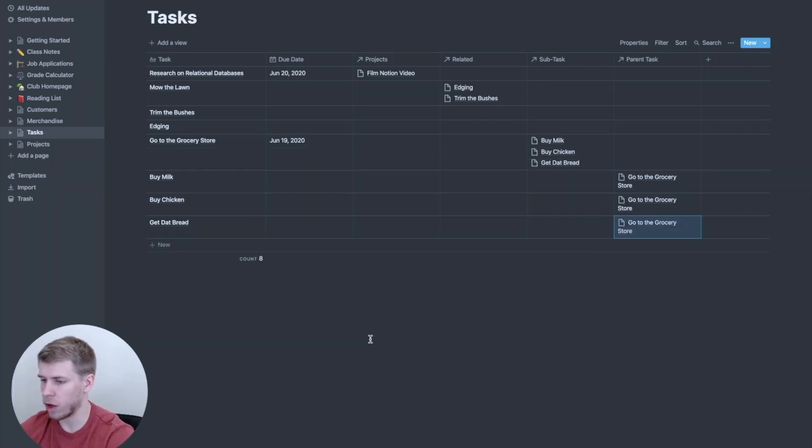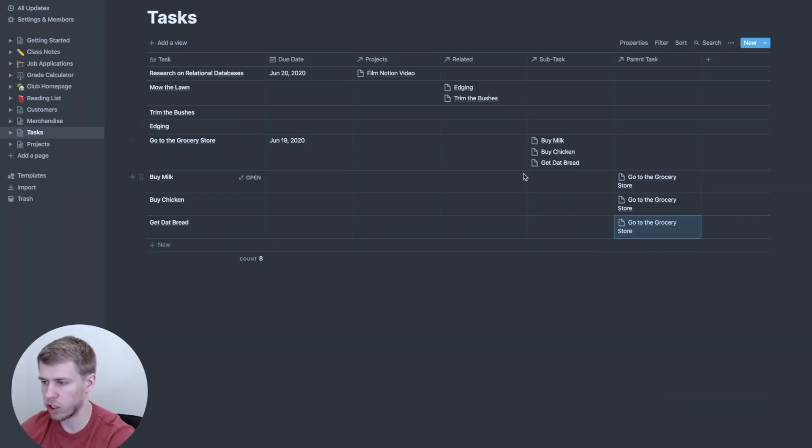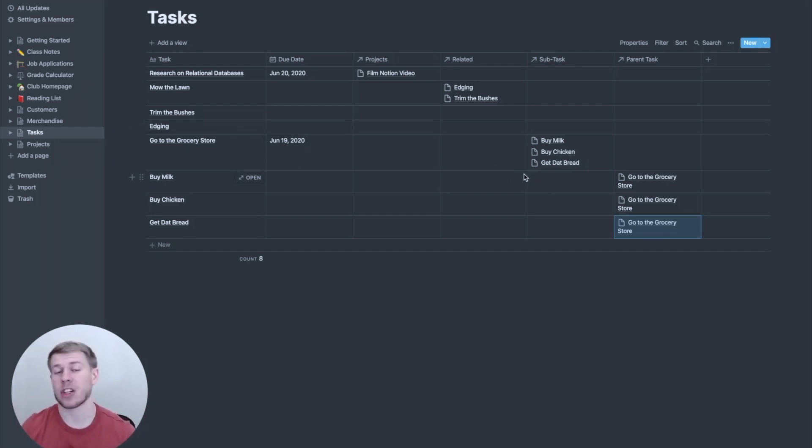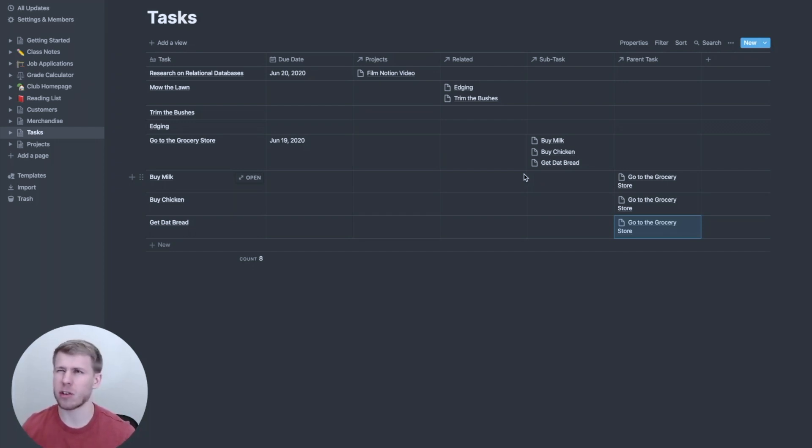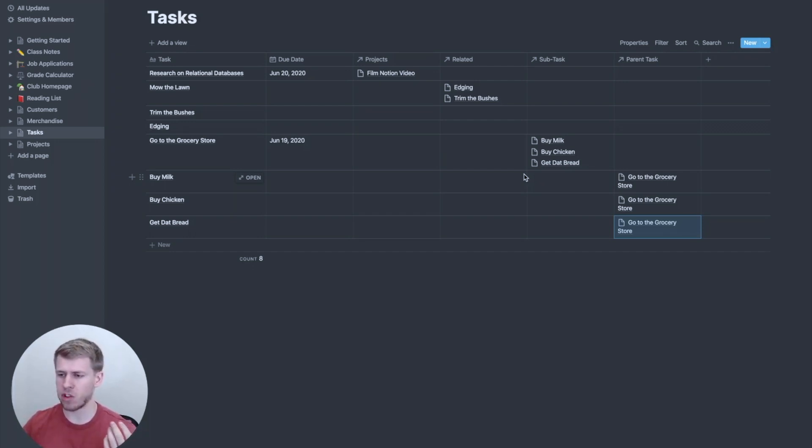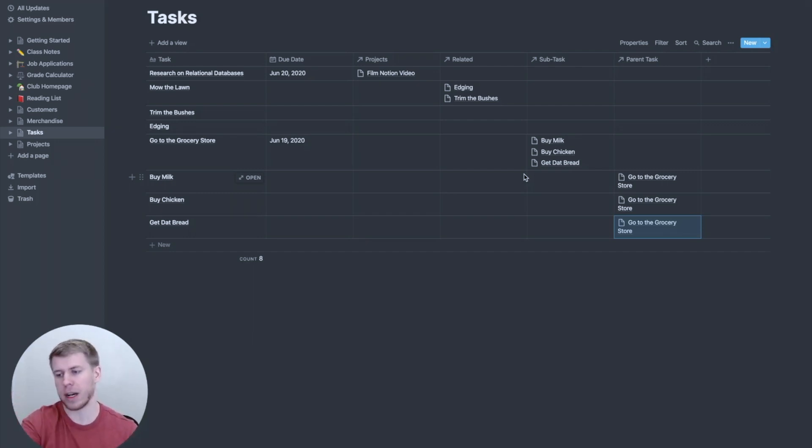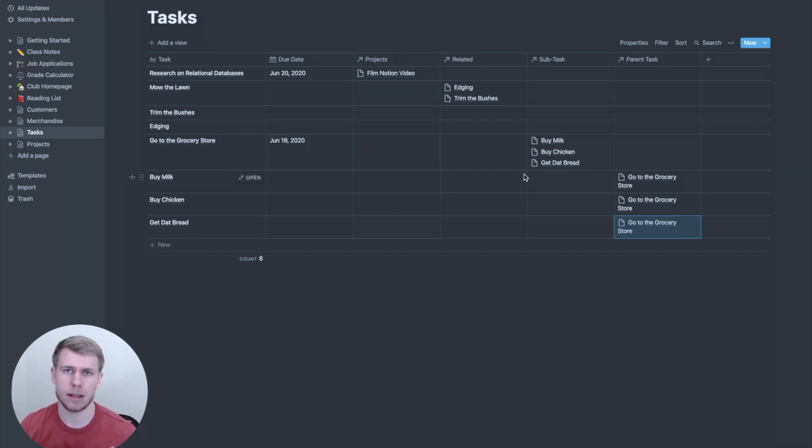And now you'll notice here under go to the grocery store, I have all the subtasks of what I need to do when I'm actually at the grocery store. So again, for something that going to the grocery store is not really a project. So that might still all be in that same database, but you can link things together. So when I just look at go to the grocery store, I know exactly what I'm doing when I'm going there.